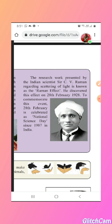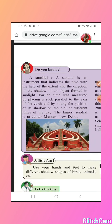Do you know what a sundial is? A sundial is an instrument that indicates the time with the help of the extent and direction of the shadow of an object formed in sunlight. Earlier, time was measured by placing a stick parallel to the axis of the earth and noting the position of its shadow on the sundial at different times of the day. The largest sundial is the Jantar Mantar in New Delhi. In earlier times, when there were no watches or clocks, people used to measure time in this way.